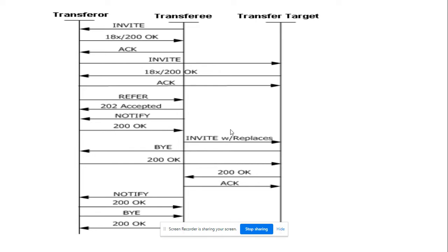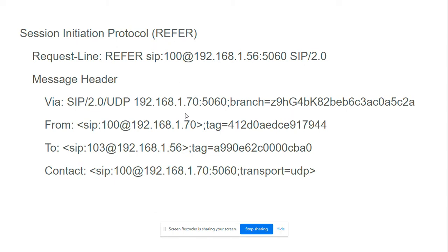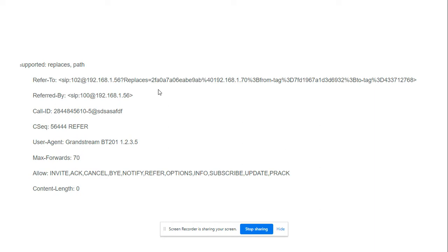The REFER message plays an important role here. Let's see how the REFER message looks in this conversation. It looks like a normal SIP INVITE method, but the difference is when the REFER message is initiated it is sent with a Replaces header. That is the key difference between attended and unattended transfer — in attended transfer the REFER message is sent with a Replaces header.